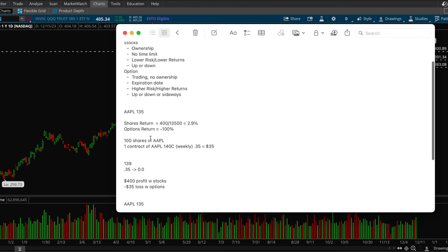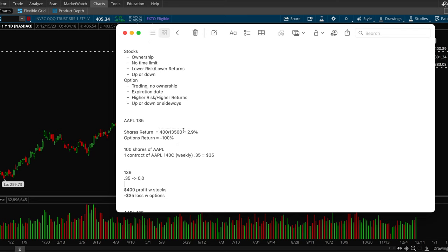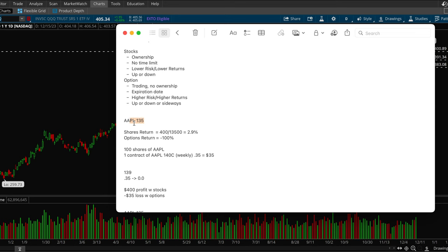So this is a good example of higher risk for options and also lower risk for shares, but a steady income. So if you have a lot of money or if you have a good amount of capital, it would be a good idea to invest in shares or stocks. But keep in mind, this did require $13,500 to buy the hundred shares of Apple, and $135 for the option.